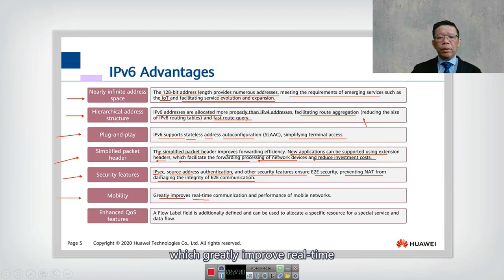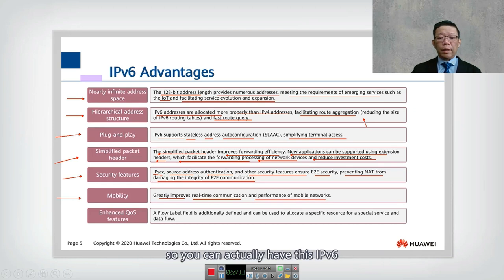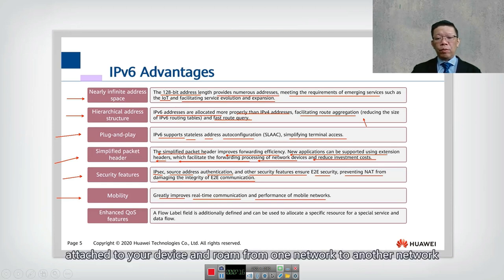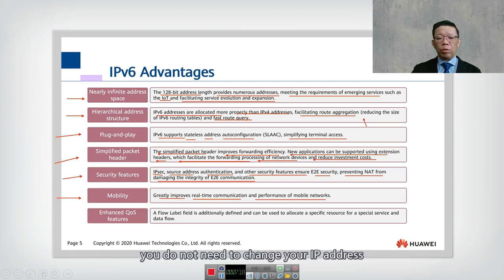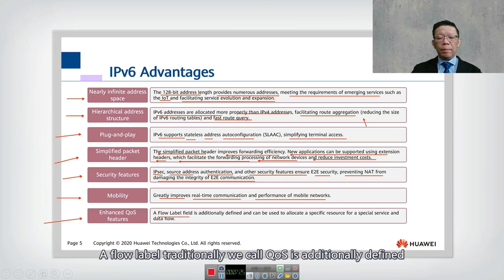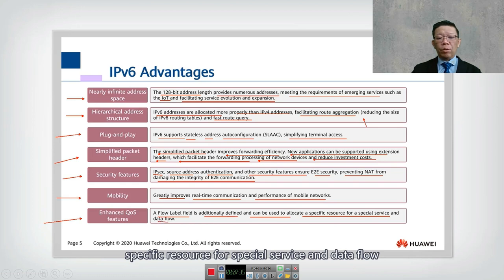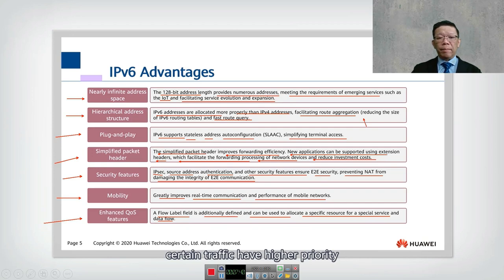IPv6 greatly improves real-time communication and performance of mobile networks. You can have an IPv6 address attached to your device and roam from one network to another without changing your IP address. Finally, IPv6 enhances Quality of Service features. A flow label is additionally defined and can be used to allocate specific resources for special services and data flows, guaranteeing that certain traffic has higher priority.